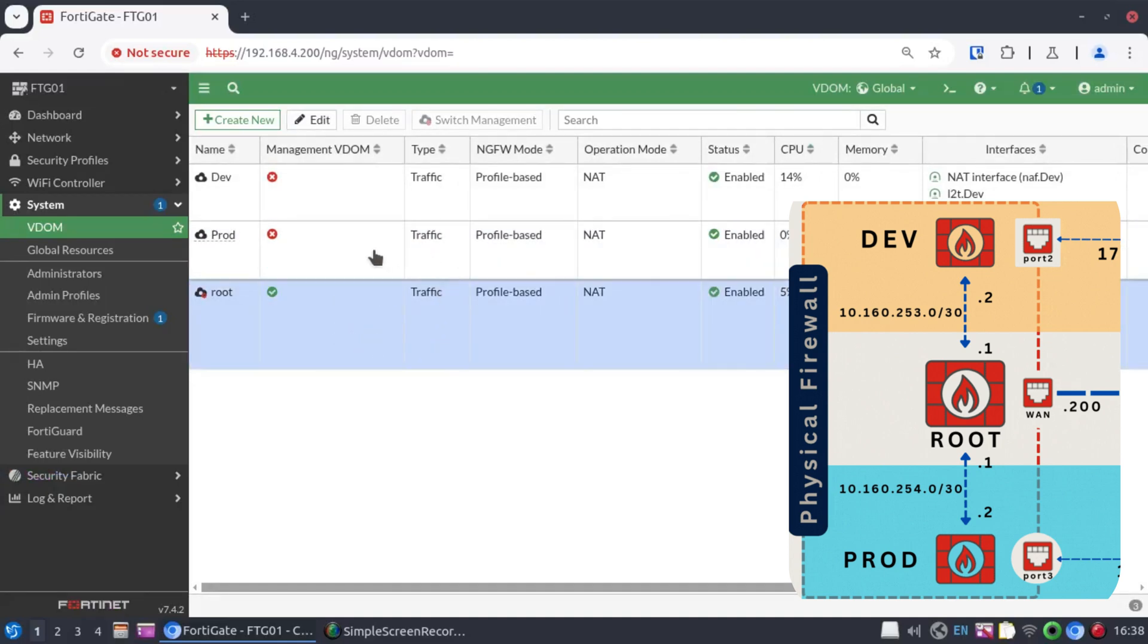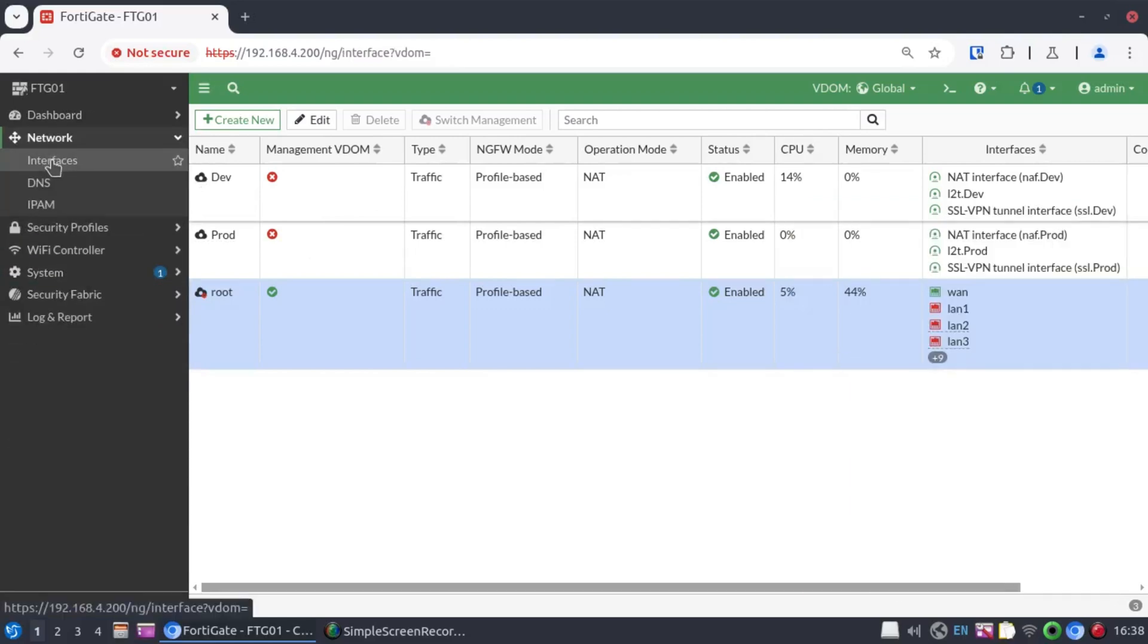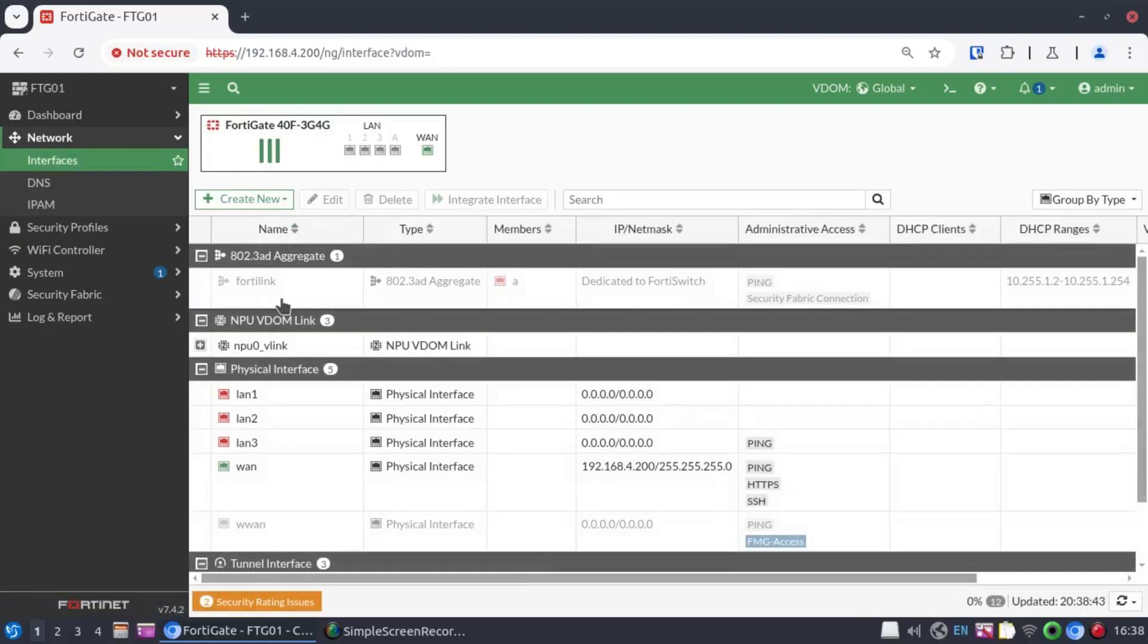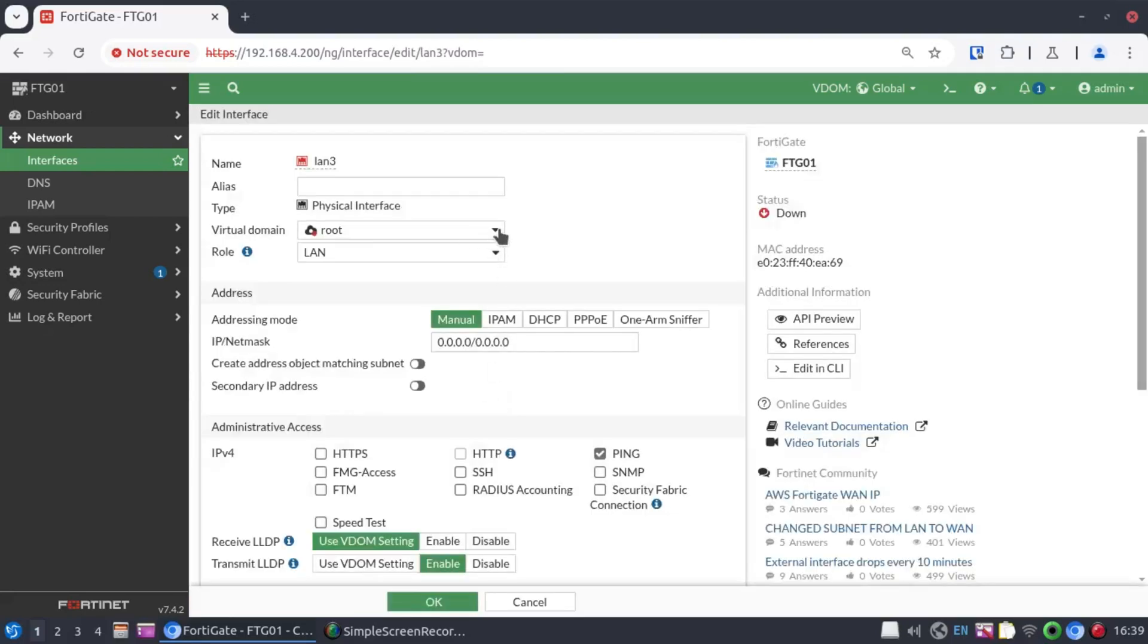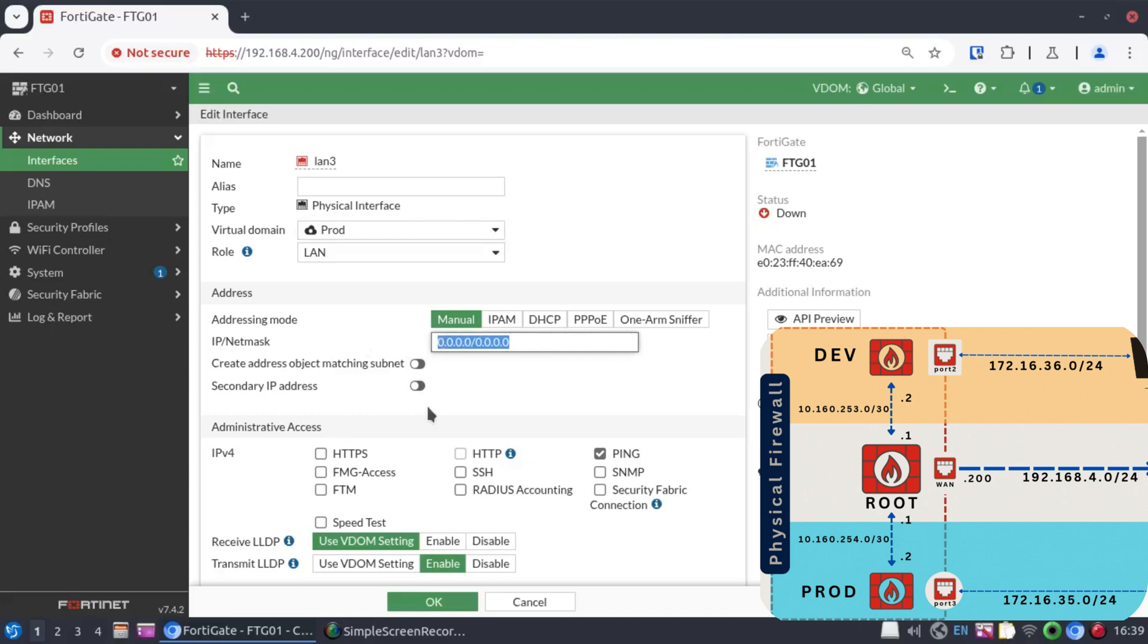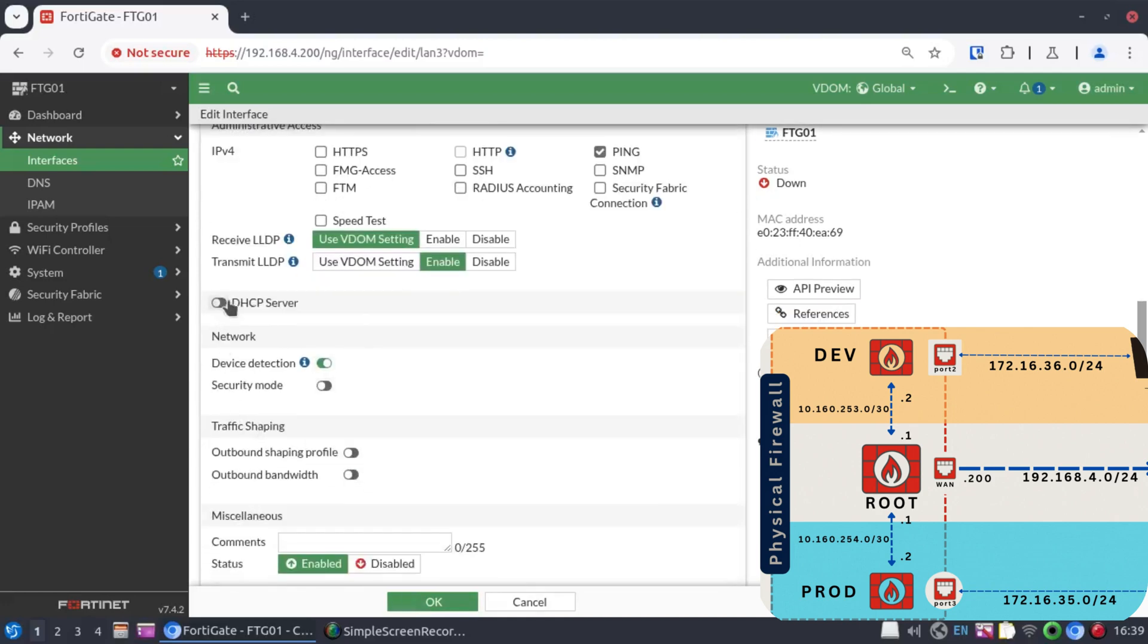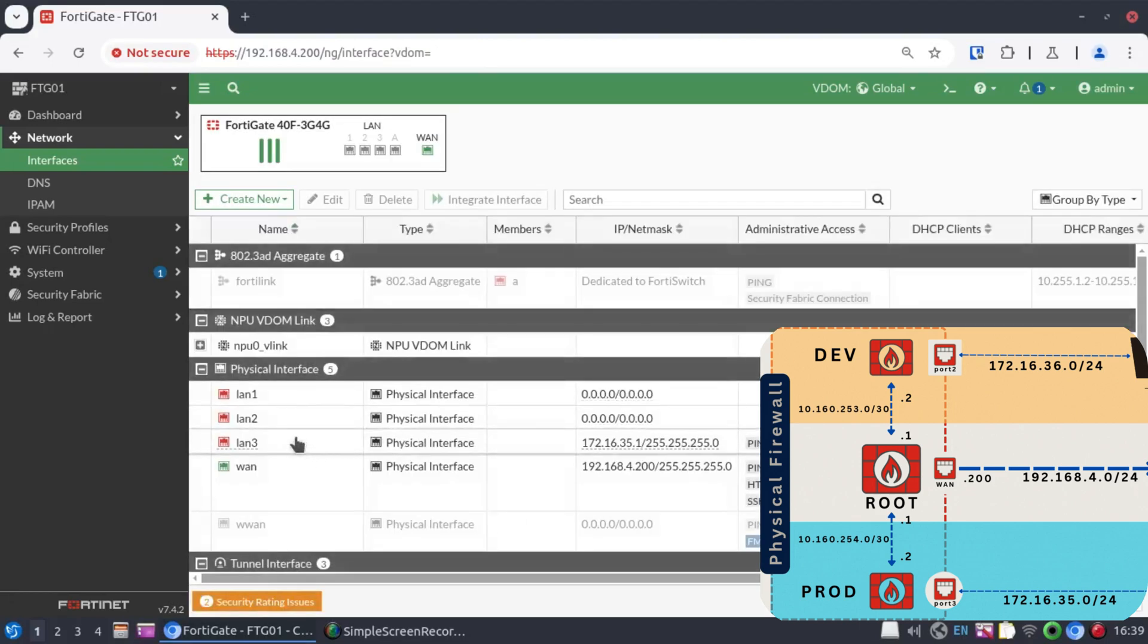Next, we want to allocate physical network interfaces to these VDOMs. So we go to network interfaces. I want to allocate port 3 to prod. Click on the drop-down, select prod. And while here already, I'll give it an IP address, 172.16.35.1. This will be slash 24. And I actually want to create a DHCP pool over here. The pool will start at .200 and end at .210.